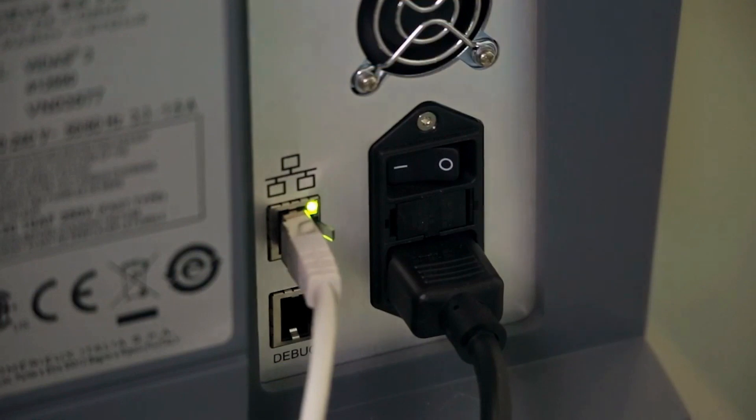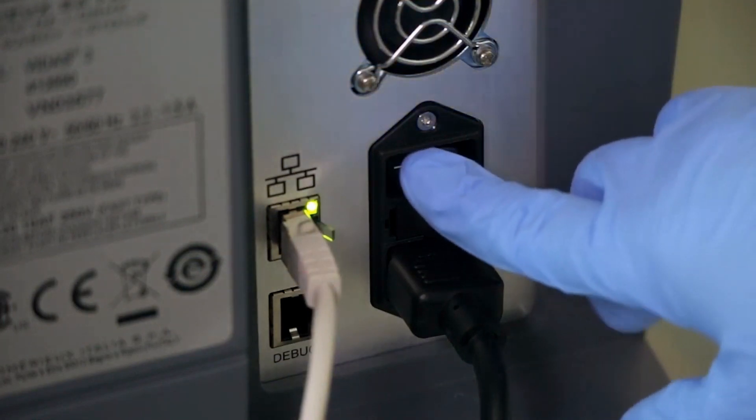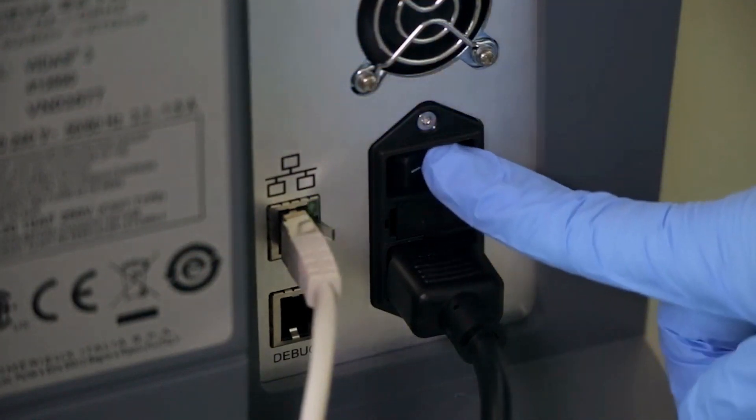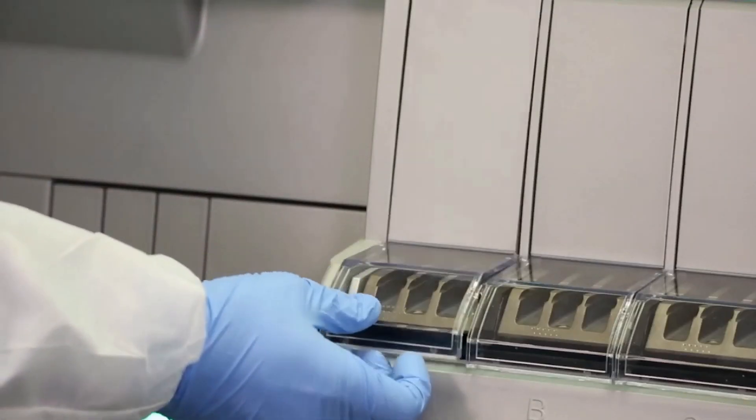Turn the instrument power switch to off and then disconnect the power cord. Open the section flap door.